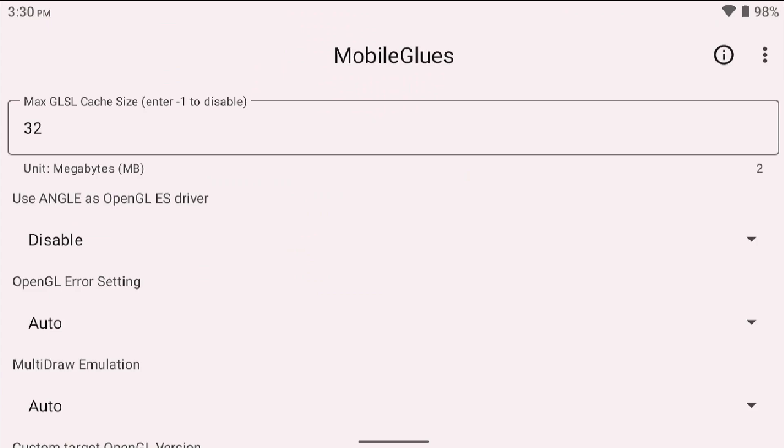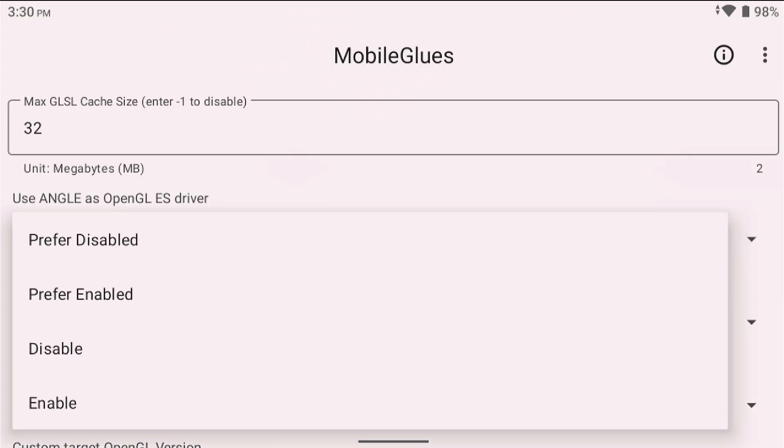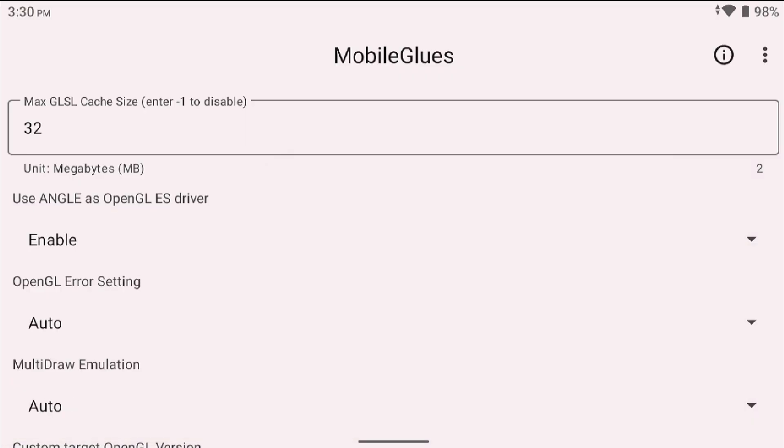So first off, go into mobile glues and what you're going to do is click on use angle as the OpenGL ES driver. And again, some devices benefit from using this. I have a device that I can turn this on but it doesn't really change anything with the performance or anything like that or even with shaders or anything.